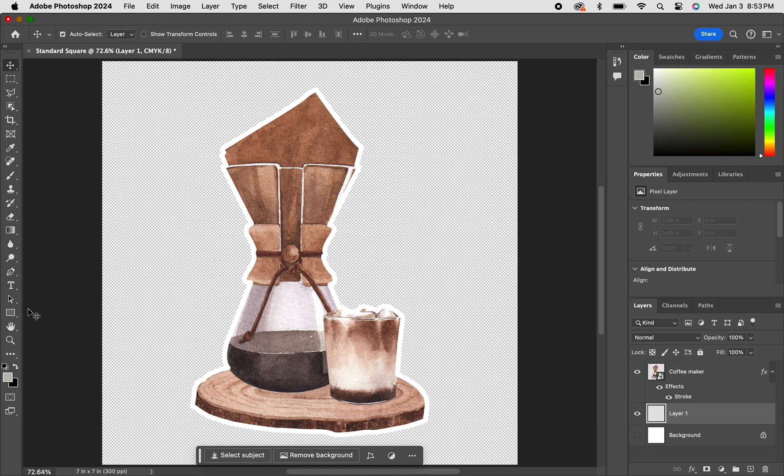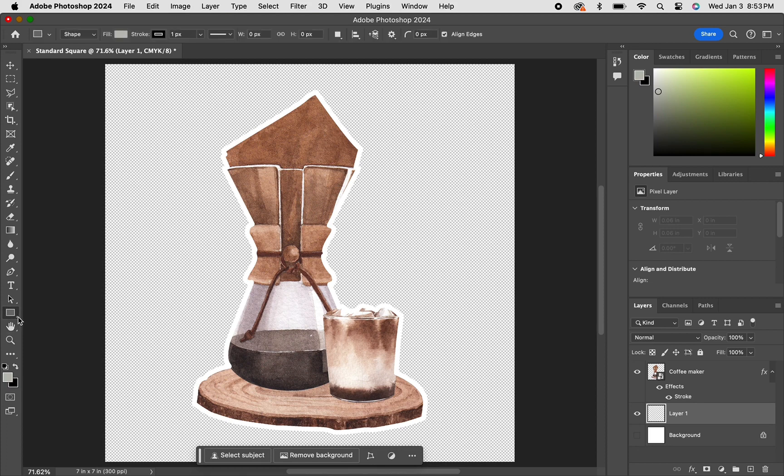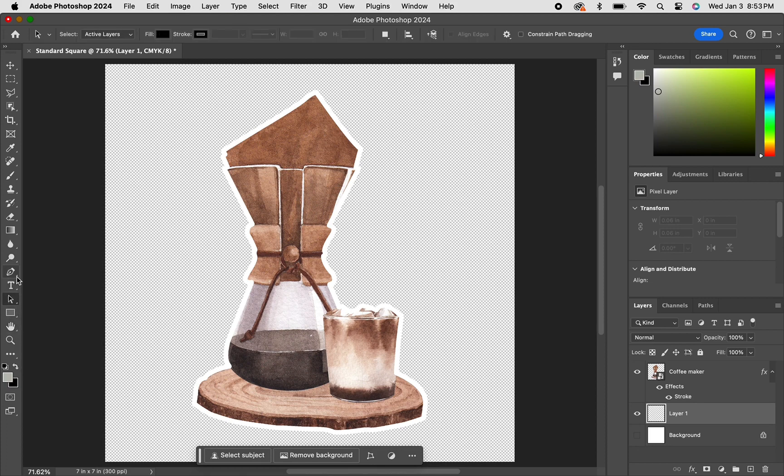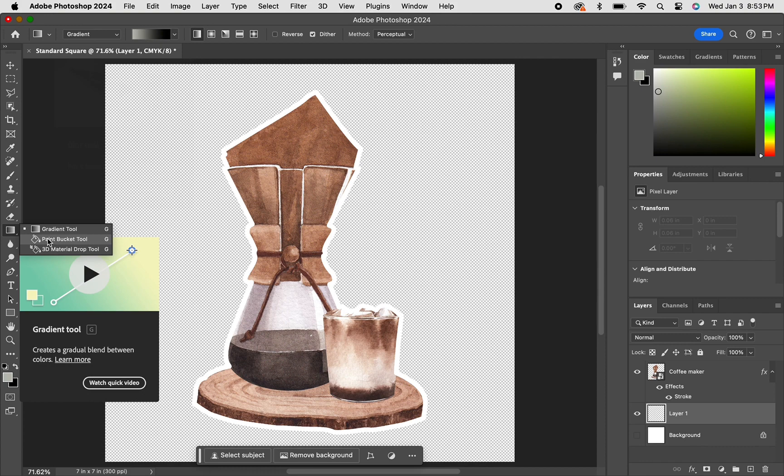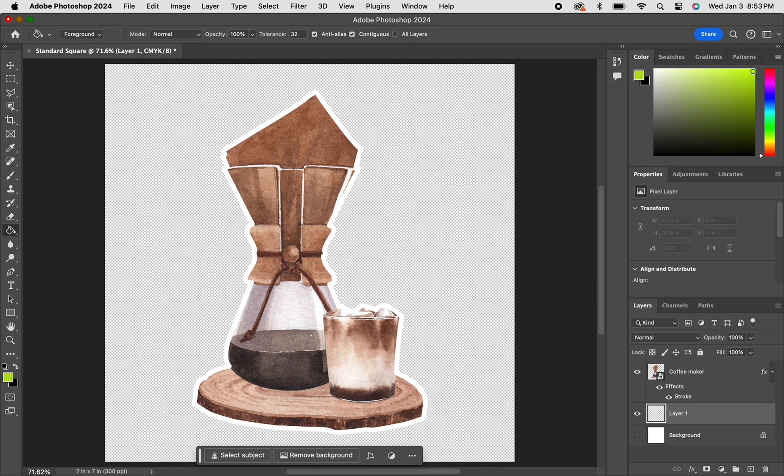Here I'm just adding another layer and I placed it beneath the coffee maker image. I like to do this even when I do an outside stroke. I usually put a bright color in the background or a color that is not within the image, just to make sure that there's no blank spots within the sticker or the image.